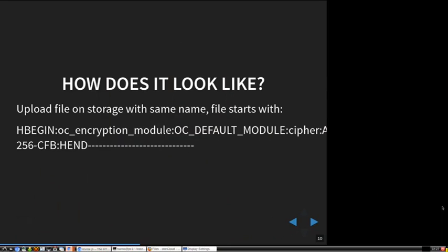The first thing I did was look at how these encrypted files look and what's in them. They start with a text that says something with 'HBGIN', something about the encryption module, and on the right is AES-256-CFB. So we know something about the cipher they're using: AES in CFB mode.